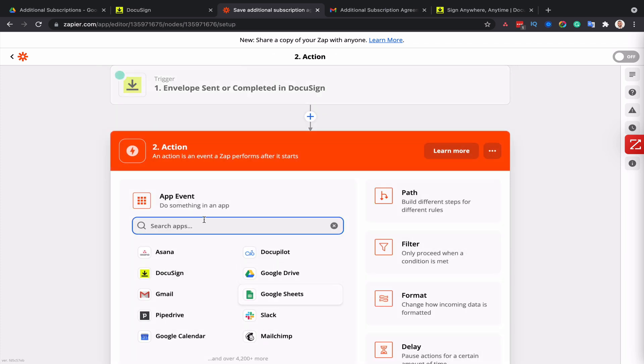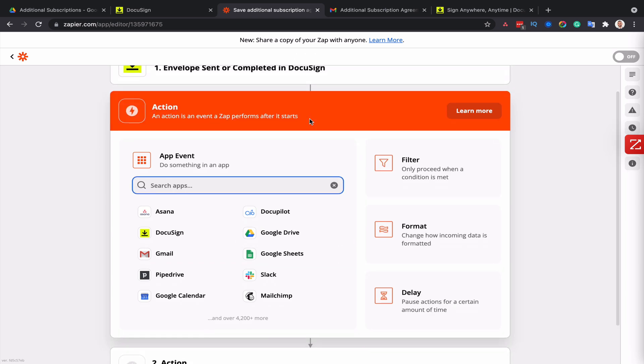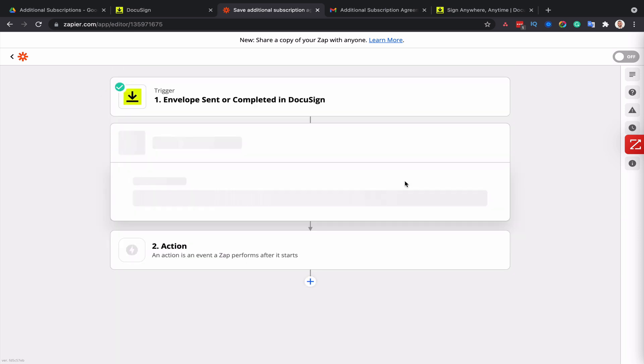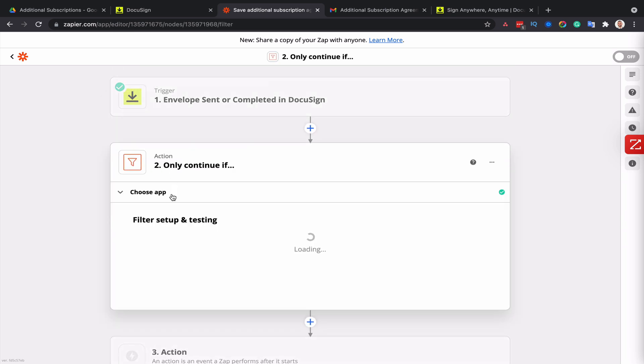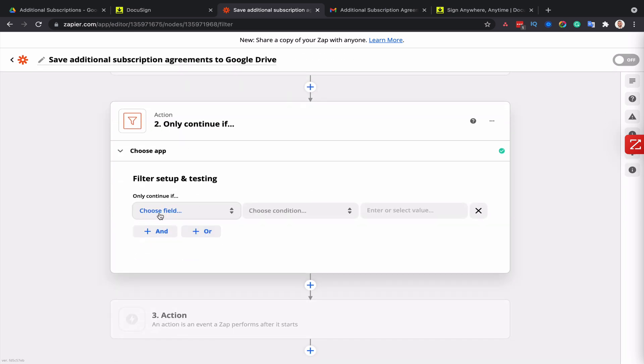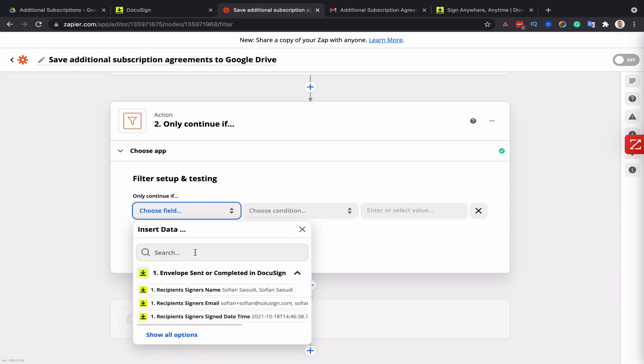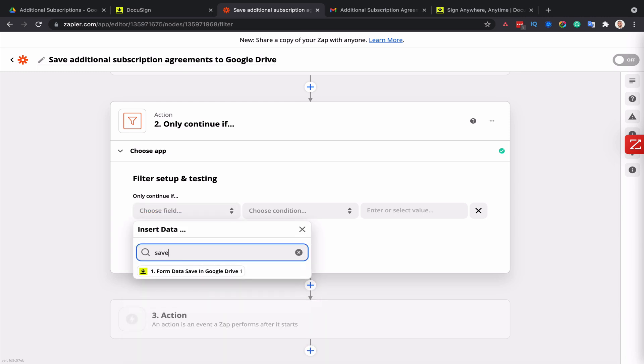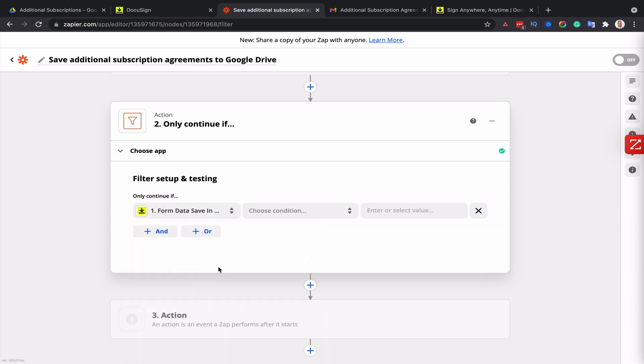And then I'm going to set up my filter first before I set up my action. So filter will tell Zapier what envelopes to save and the ones that they should filter out of the automation. So I'm going to click on filter.